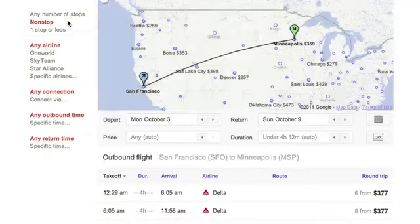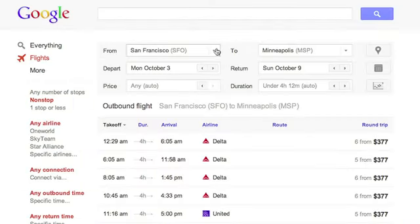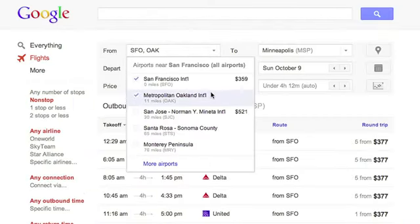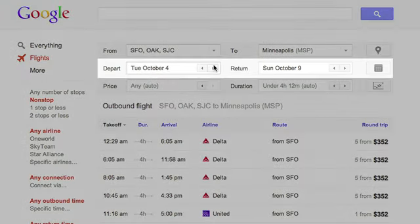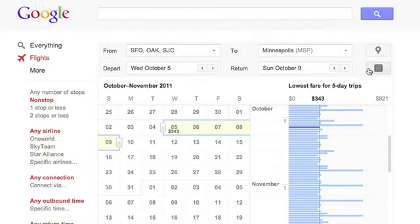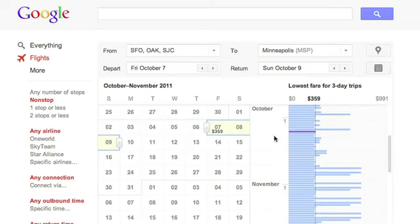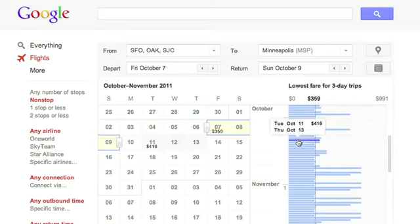If you have flexible travel options, Flight Search can include flights from nearby airports, like Oakland or San Jose for San Francisco, and shows you how prices change depending on the day. You can even click on the calendar icon to the right and surf around to see how flight prices change depending on which days you travel. Drag dates around on the calendar, or use the bar chart to see which days for your trip will give you the best deal.